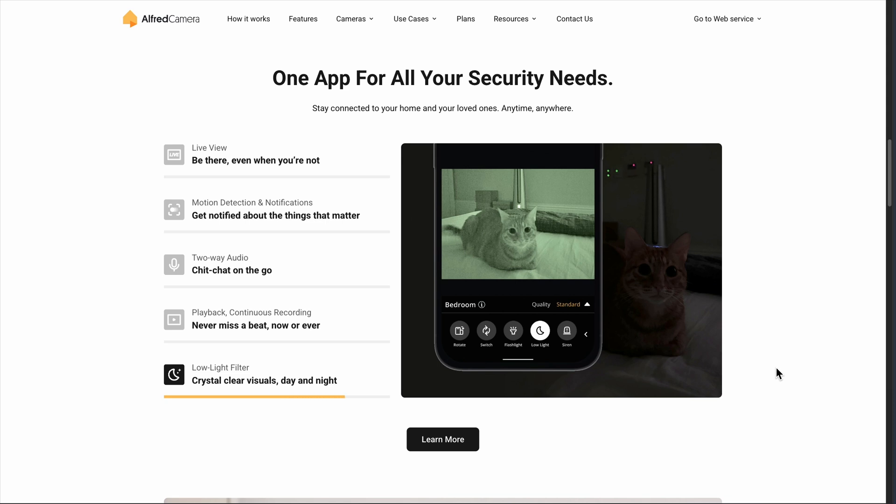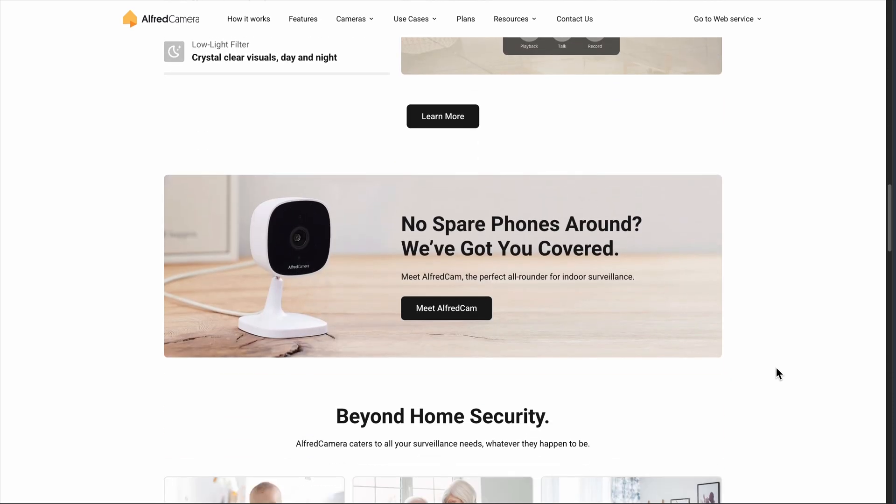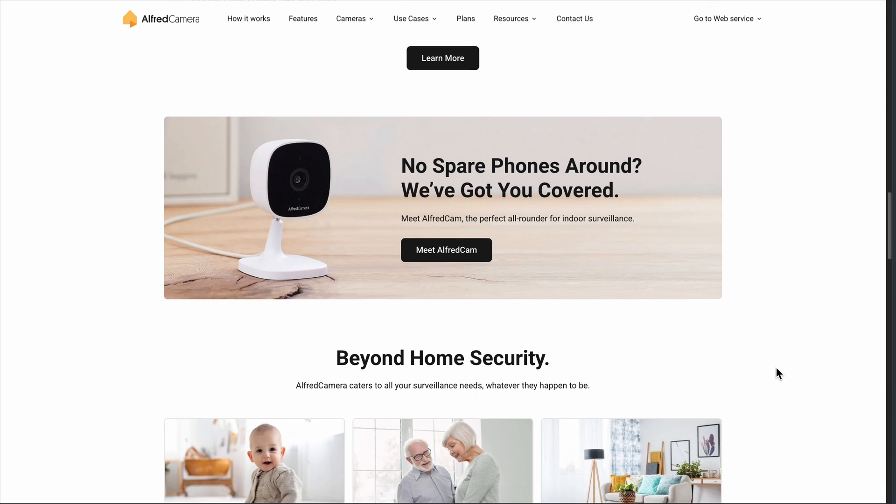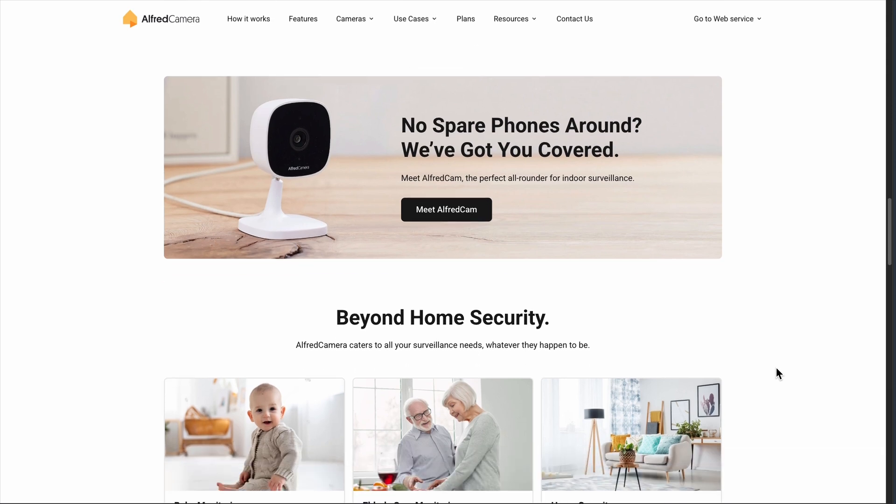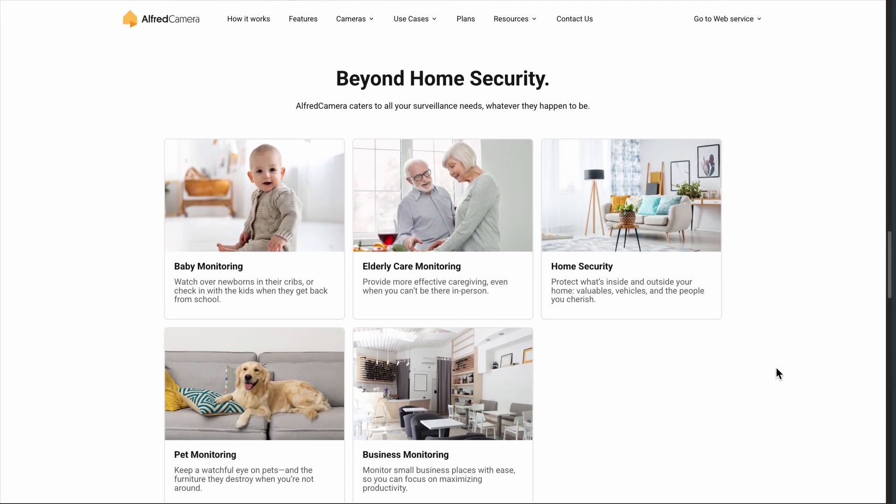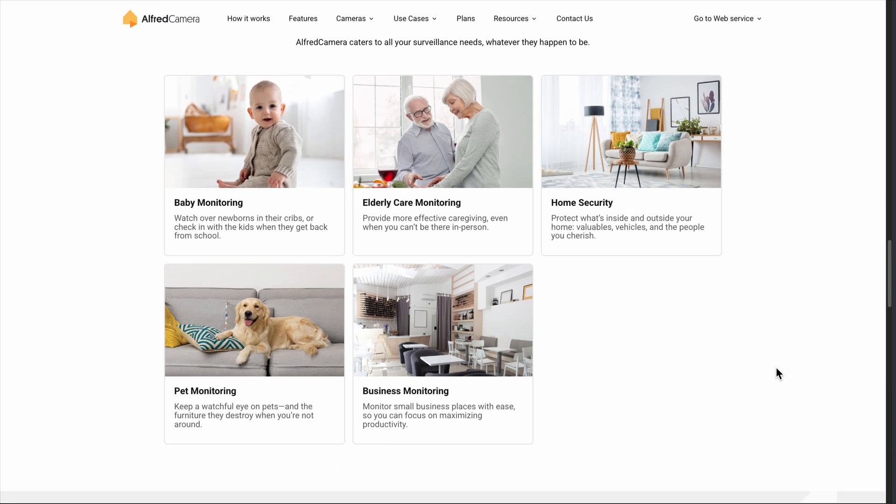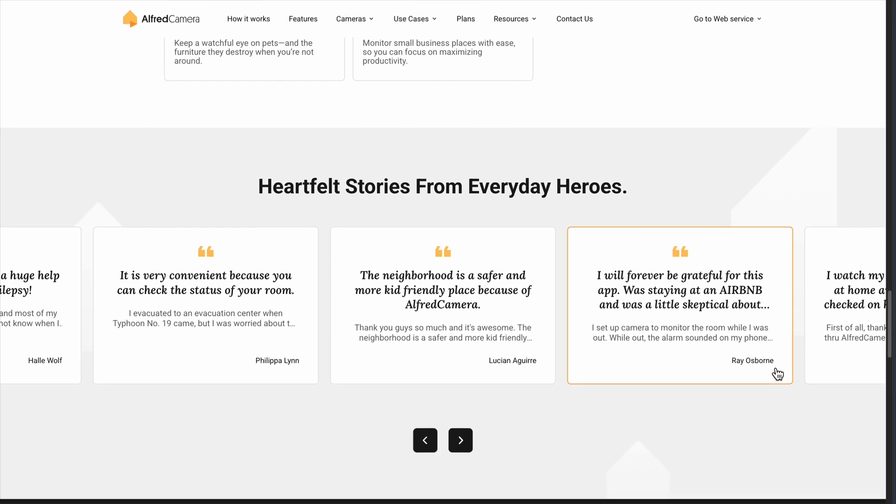What surprised me most is how simple the setup actually is. You literally just download the app, create an account, and position your old phone where you want to monitor. The motion detection works well enough to catch actual events without drowning you in false alarms from shadows or small movements.